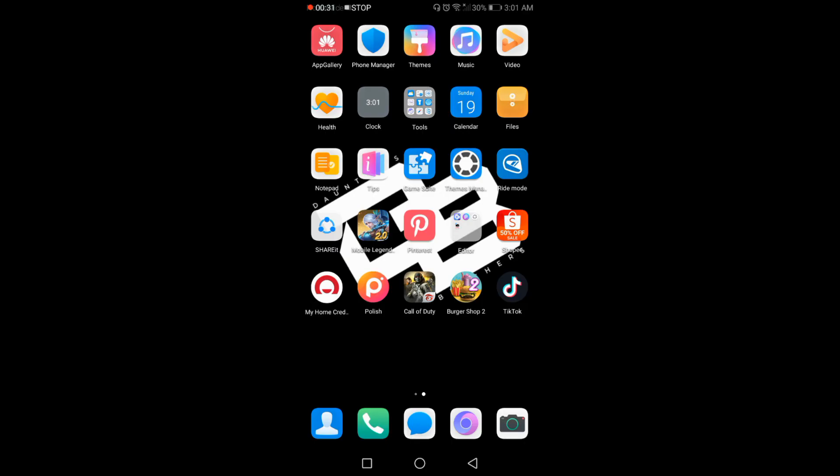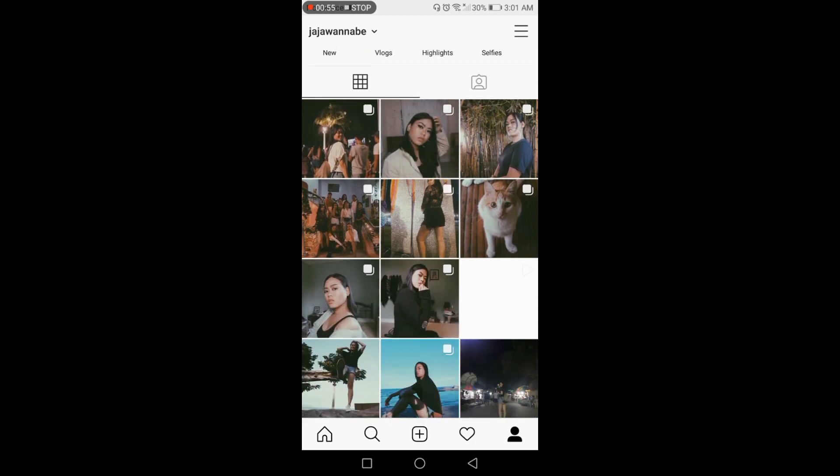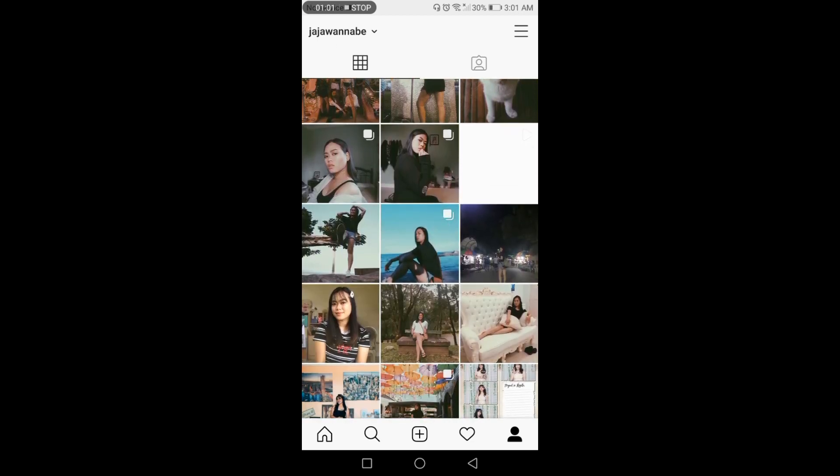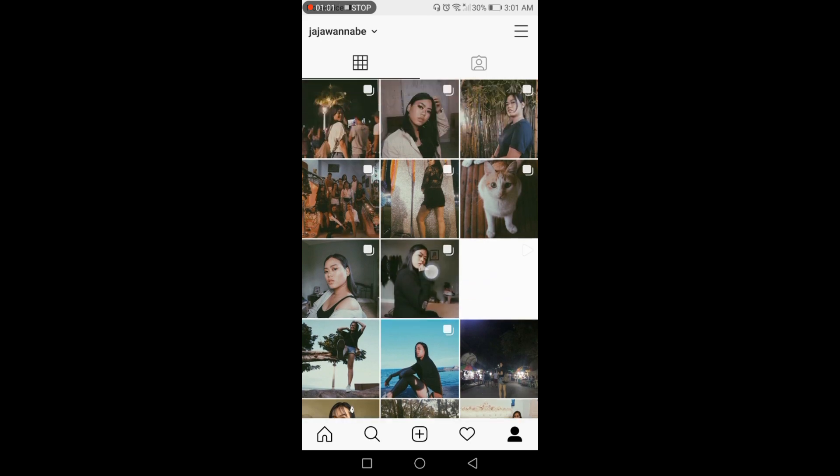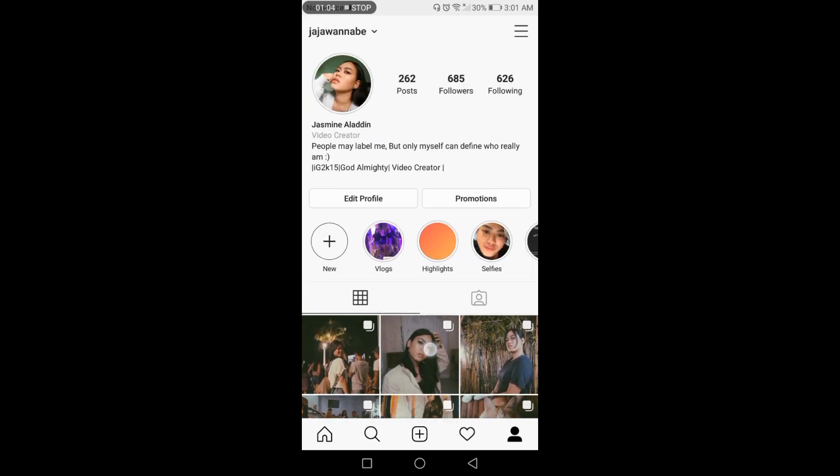For today's video I am using an Android device because it is easier to navigate when using an Android phone. Let's open my Instagram account. So there you go, these are the sample images that I've edited and posted on Instagram.